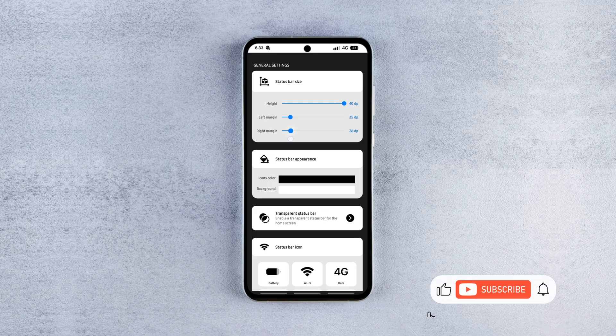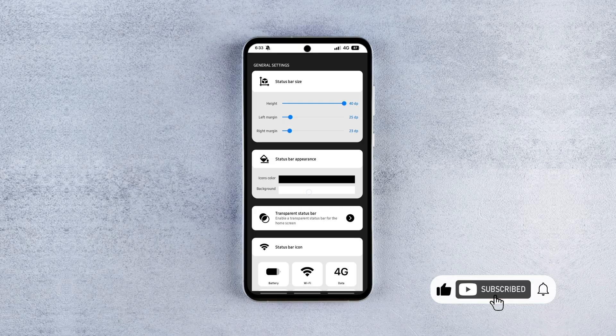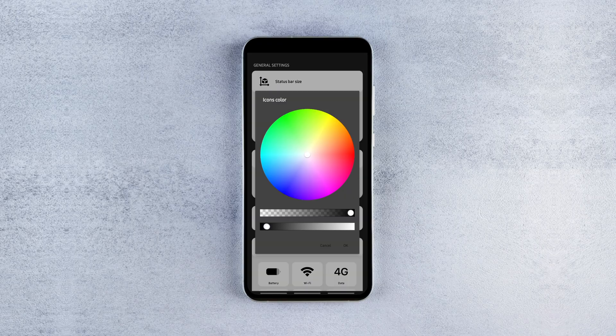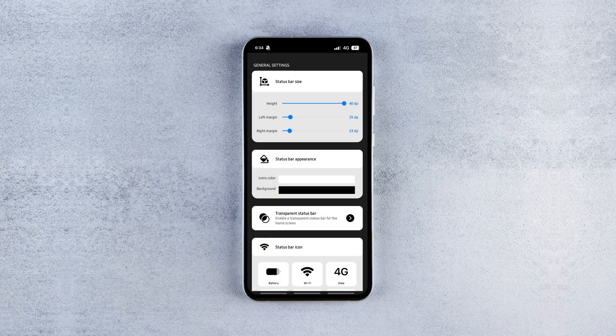Then choose your background and icon colors based on your theme. I personally use dark mode, so I set the background to black and icons to white.